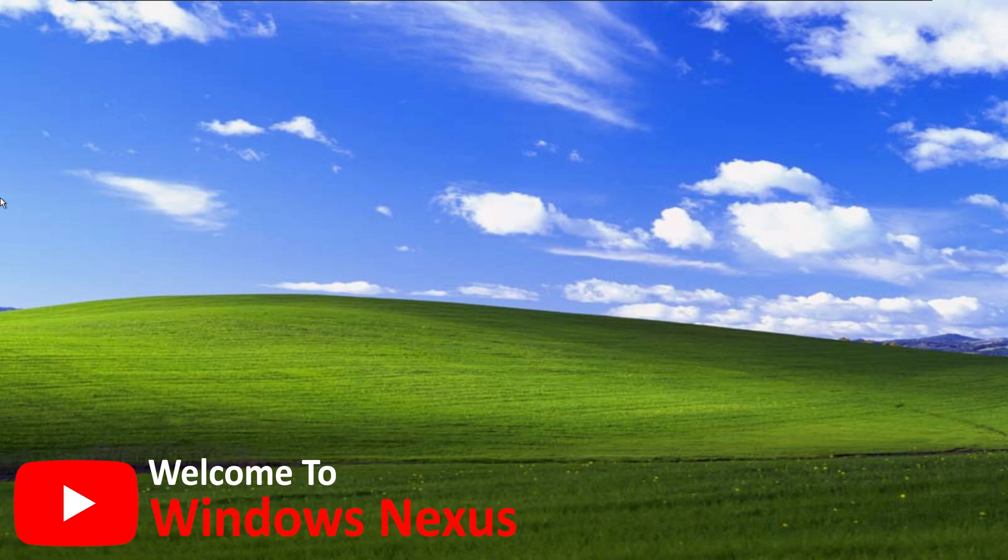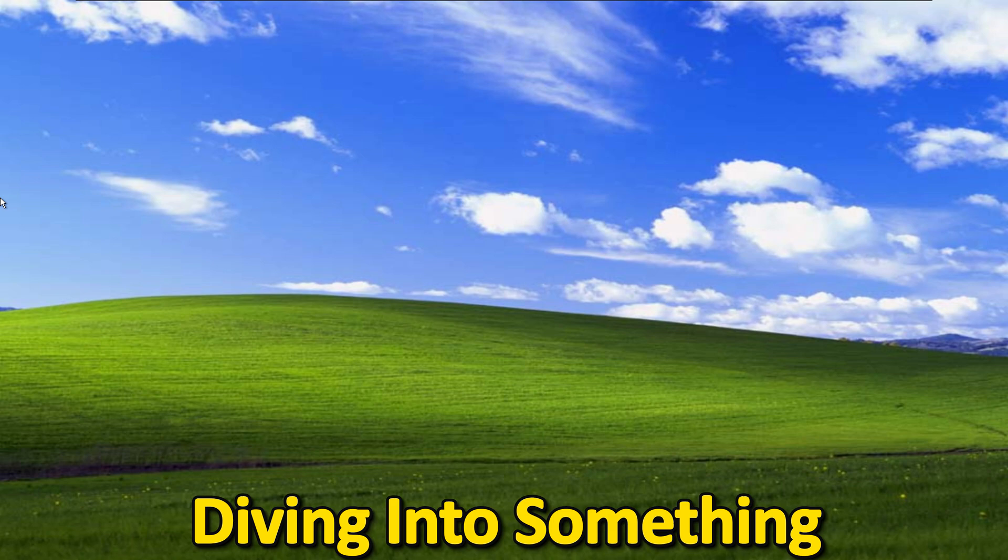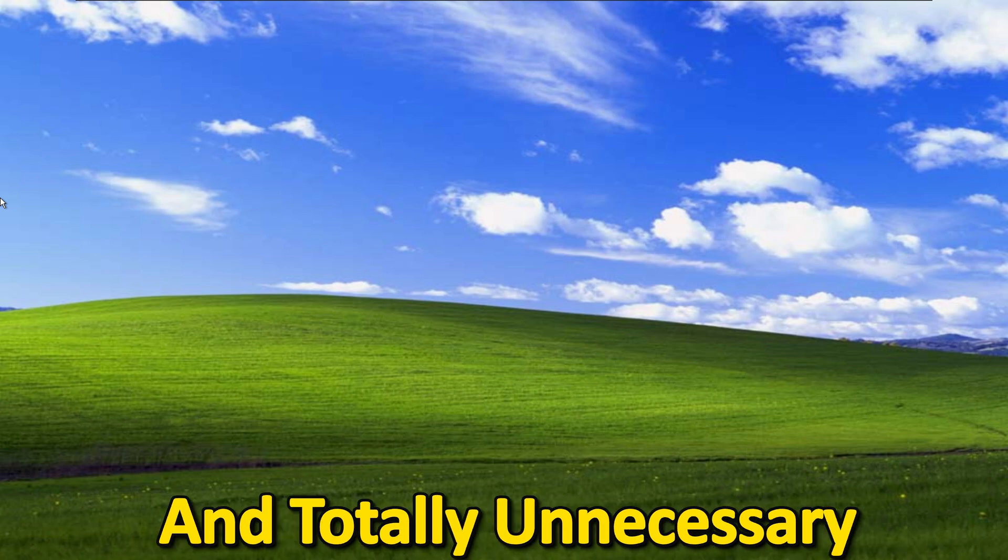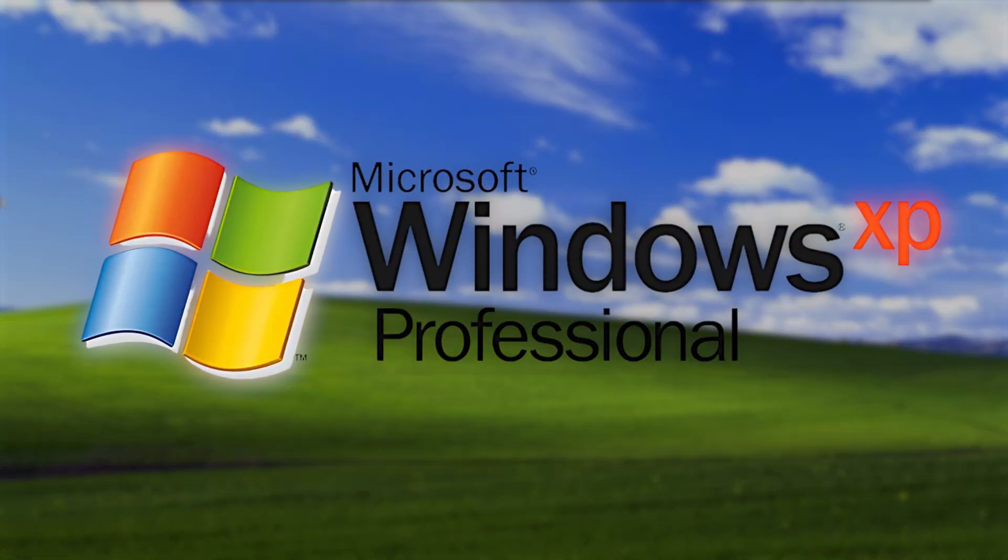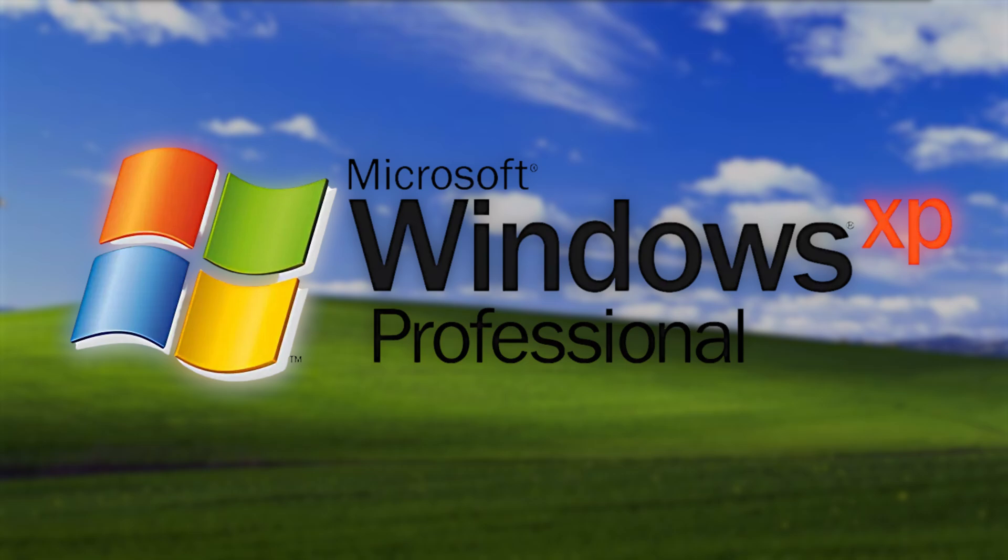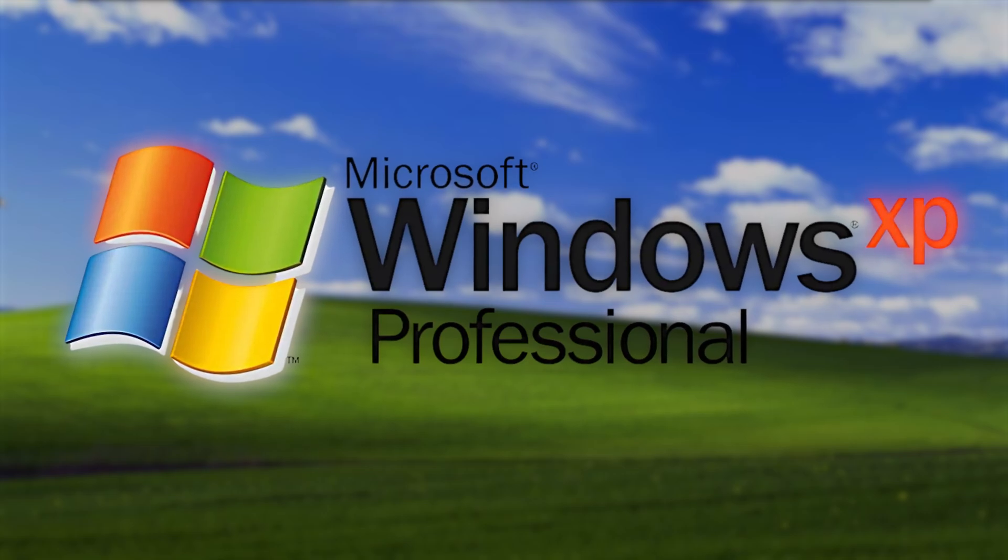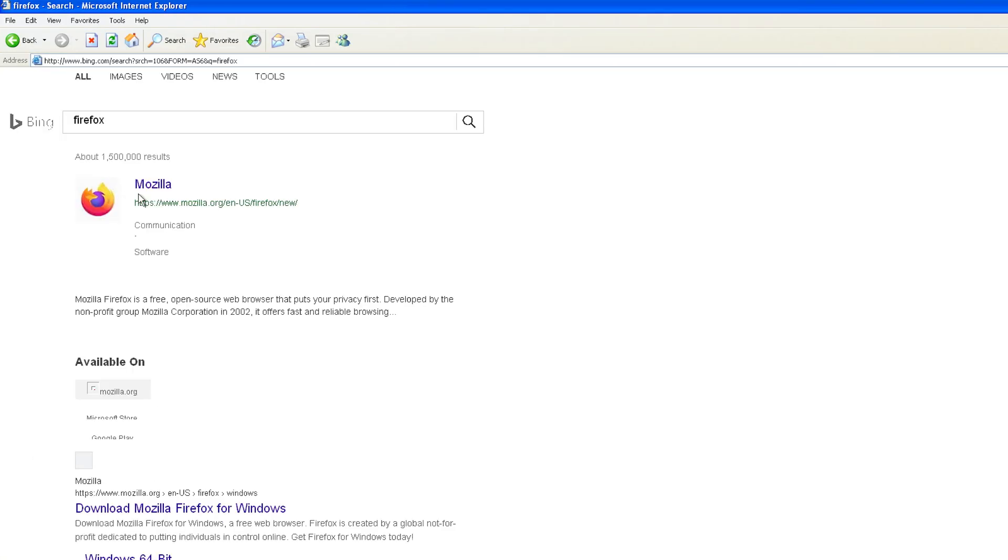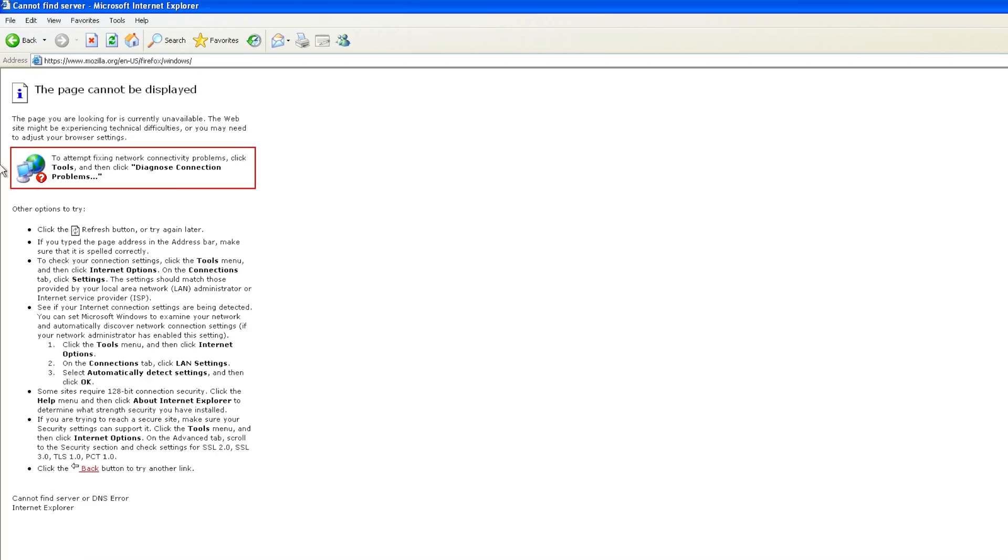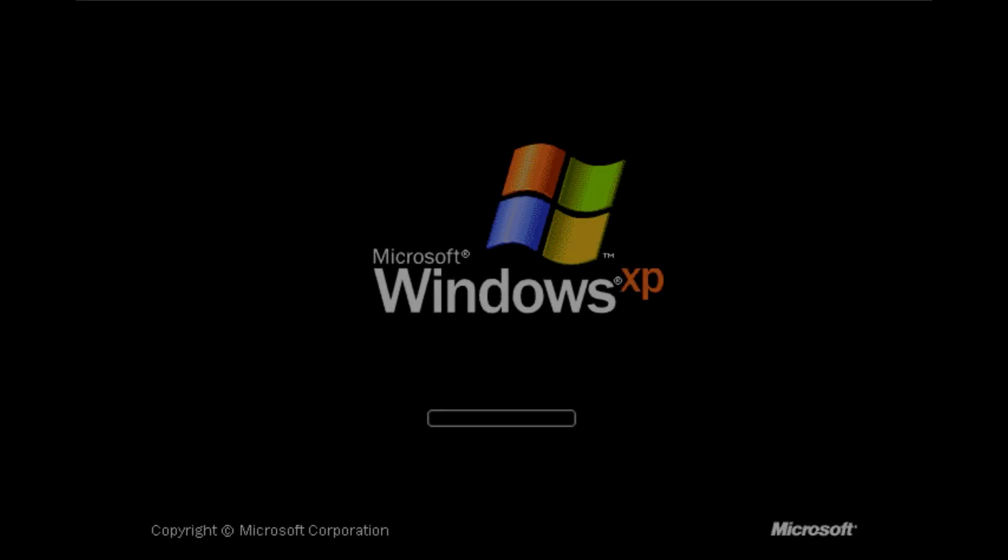Hey there everyone, welcome to another episode of Windows Nexus. Today we are diving into something completely nostalgic and totally unnecessary, but I would say it is incredibly fun. We are firing up Windows XP in 2025. Is it still usable? Will it connect to the internet? And most importantly, can it handle the chaos of modern tech? Stick around because this is going to be a wild ride. So let's start Windows XP.